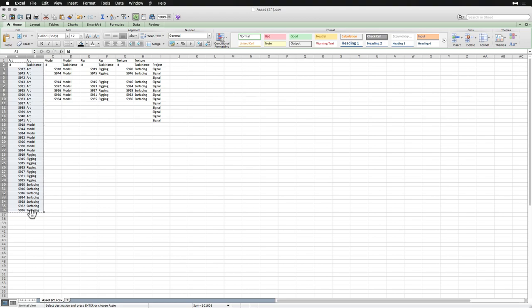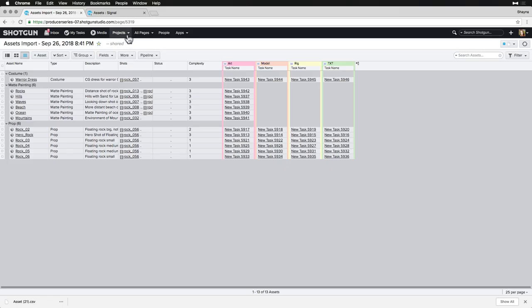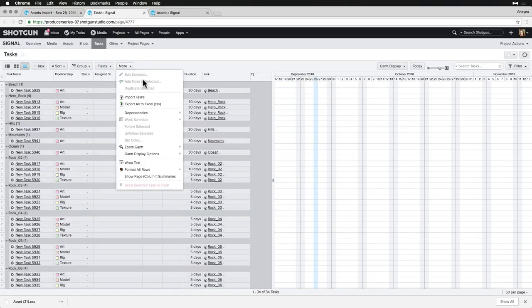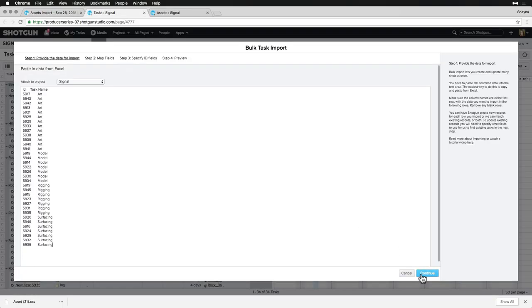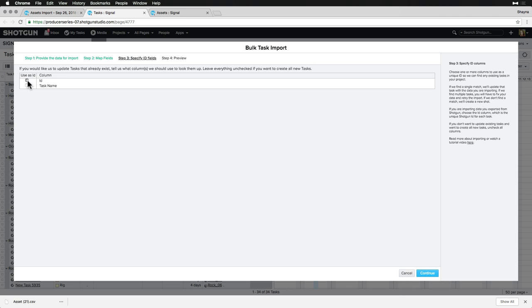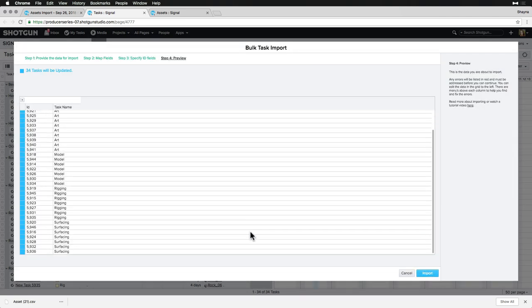We'll use the importer from the Signals Tasks page, map the columns based on the Task ID column, and then update the task names from here.